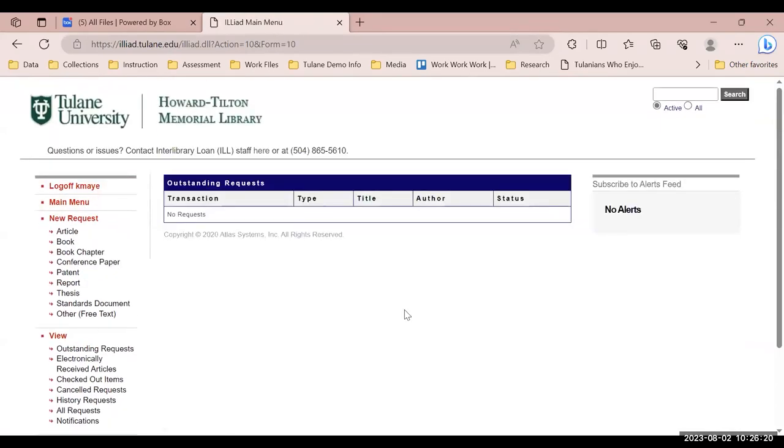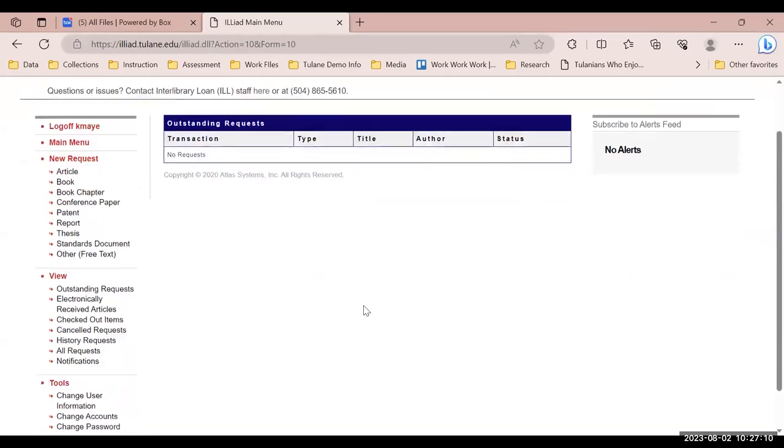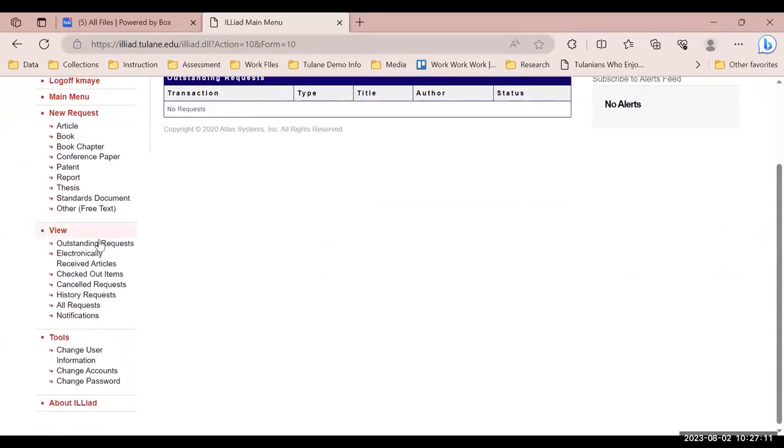You will receive an email confirmation when your materials are ready to download from your ILL account. Once you have received this confirmation, visit the electronically received articles button, and you will be able to view your completed request.